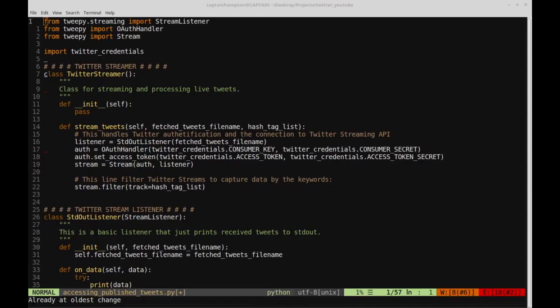In part two, we're going to be touching up some of the code from part one, focusing on the notion of pagination and also the cursor object in Tweepy. We'll be making use of that to do things like accessing our own tweets on our timeline, accessing tweets from a specific user, and also getting followers or friends from certain users.